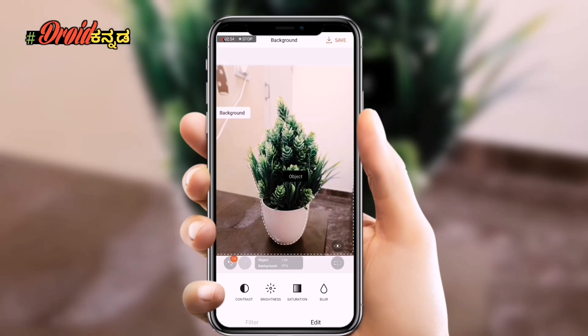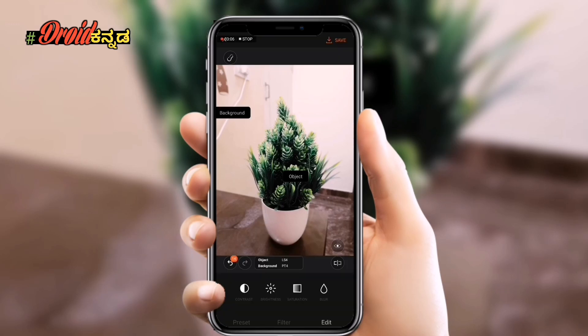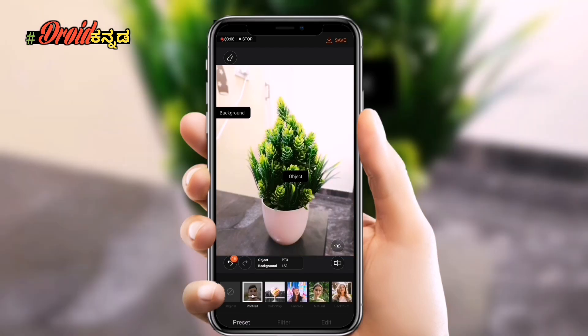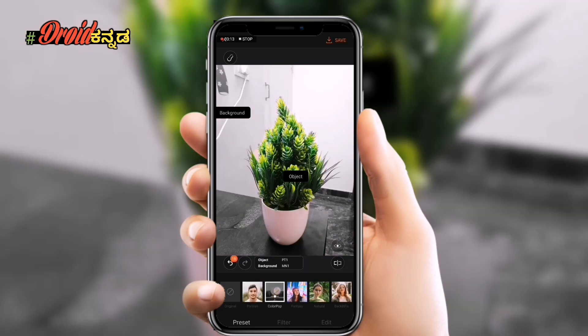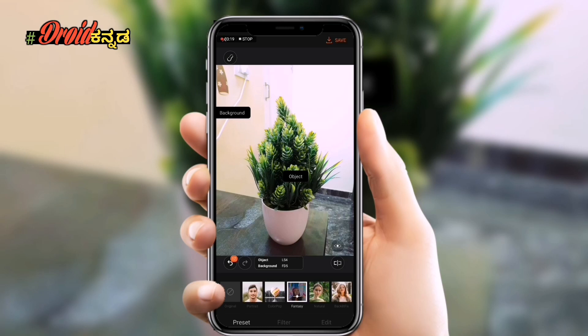If you have any doubts about the application, please give me a comment and I will answer the question. If you want to make a portrait, you will be able to make a portrait. Next, this is a color pop-up — if you want to make a green color, you will be able to make a black and white color. Next, this is a fantasy color.